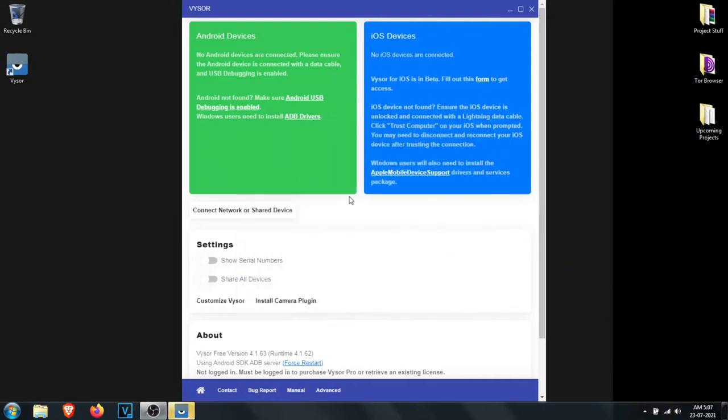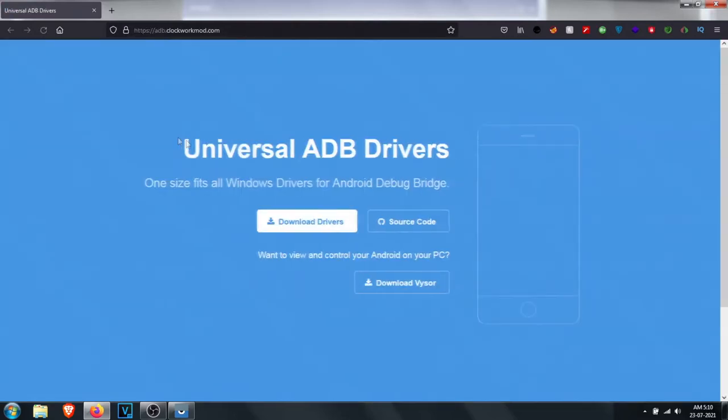Once it is done, we will be greeted with a screen like this. Now we have to download ADB drivers so that our system can connect with the Android device easily. Install them as I have done in the video.